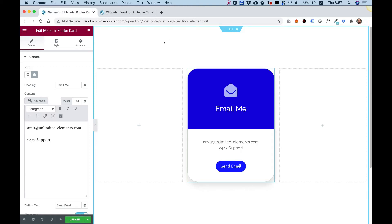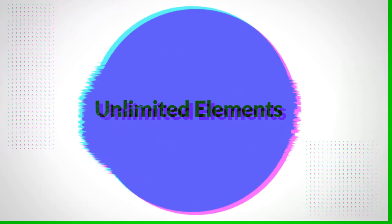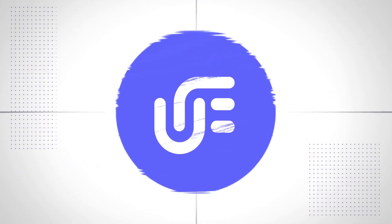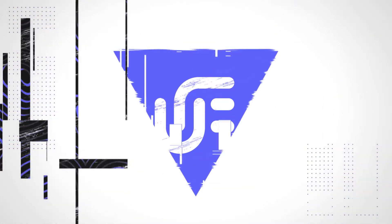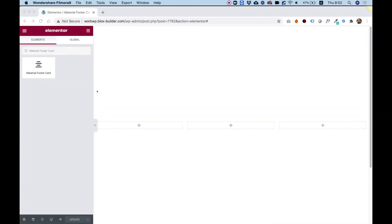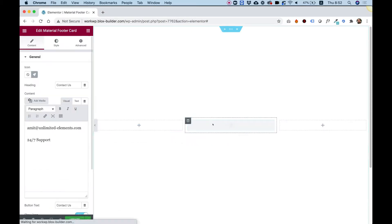This is an overview of the material footer card for Elementor. Let's get started. To get started, drag the material footer card into your Elementor column.